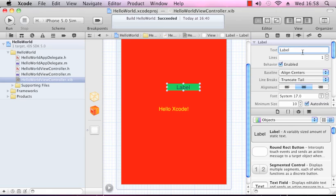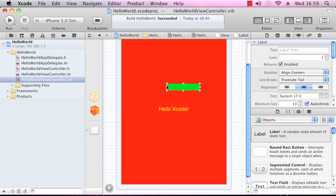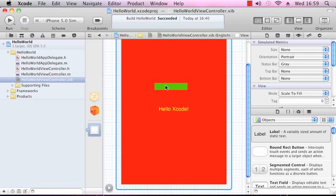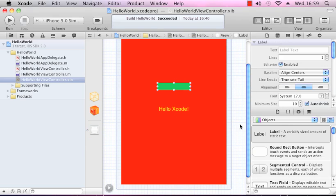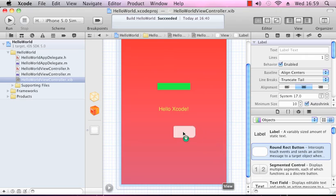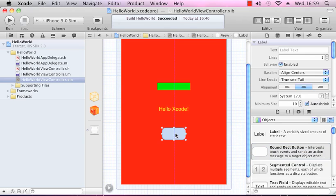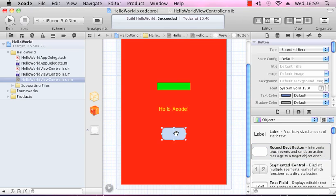Just take out that text to make room for the text we'll be adding. That takes care of the label. We'll just bring in the button, center that also, and name that Click Me.